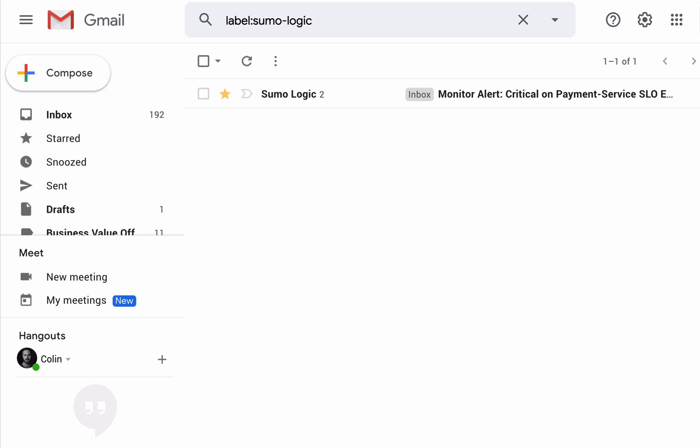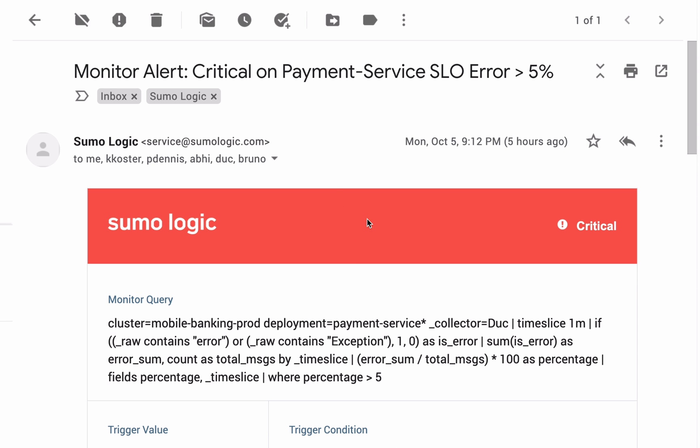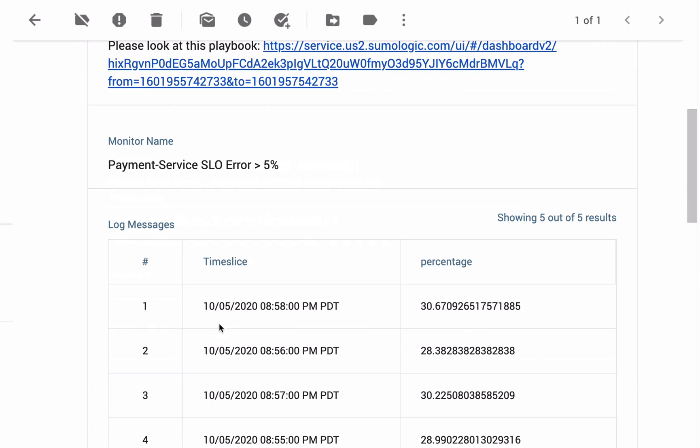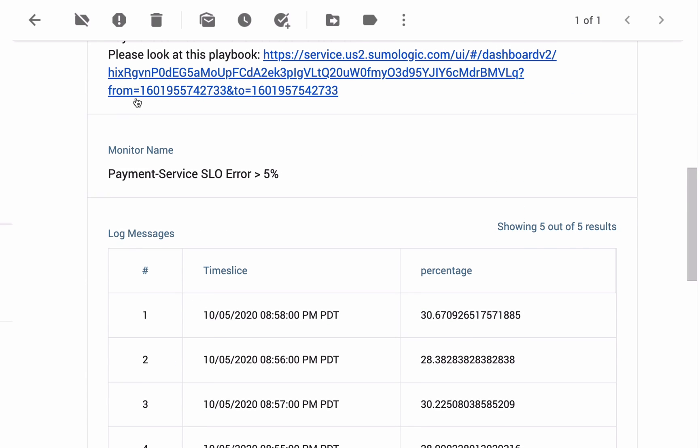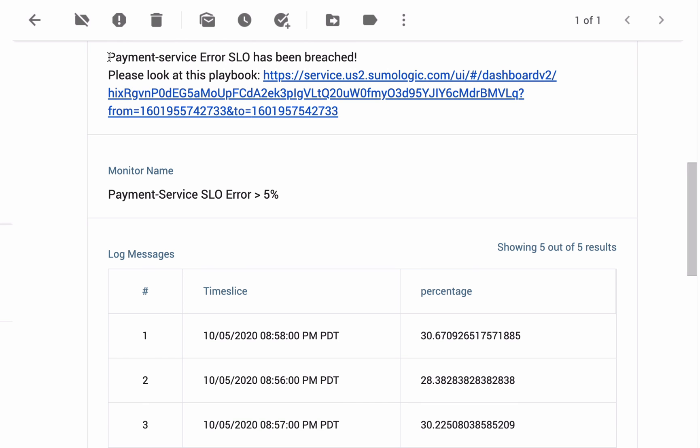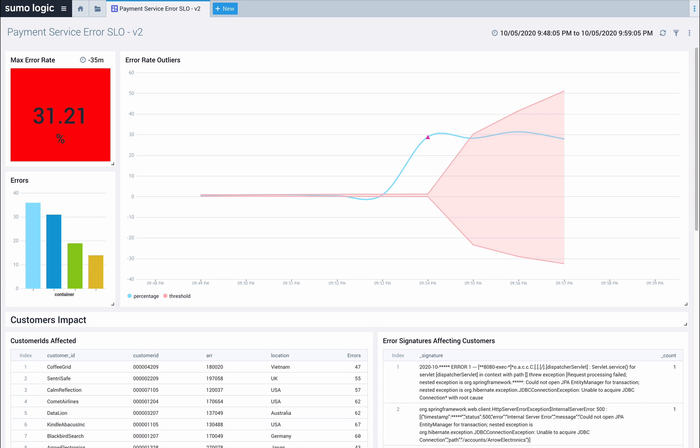It's around 3AM when I see alert emails from Sumo Logic notifying me of an issue with our banking application. Looking at the email, I can see we have an elevated error rate and our service-level objective has been breached. Clicking on the link, I land right into Sumo Logic, centered around the SLO violations in the right time frame.